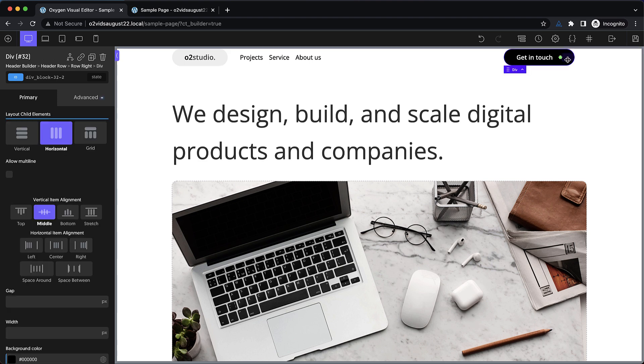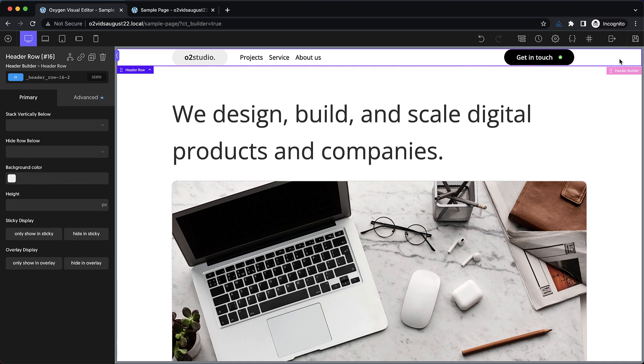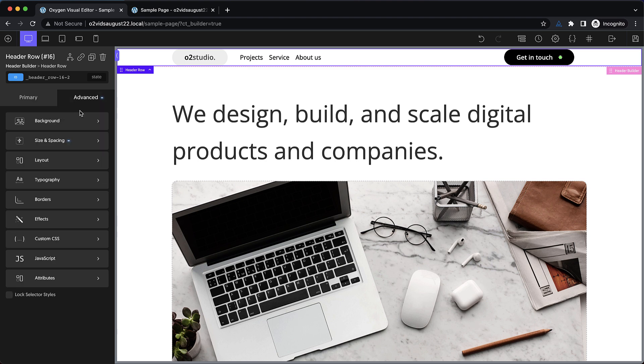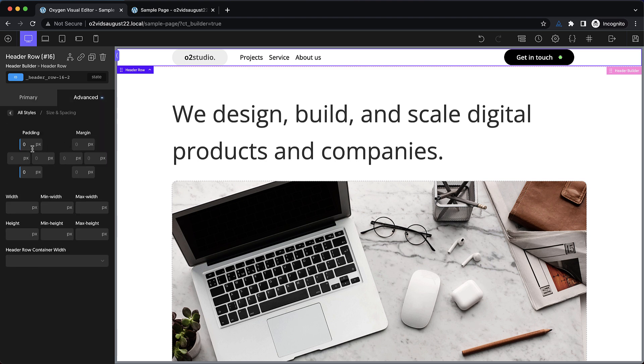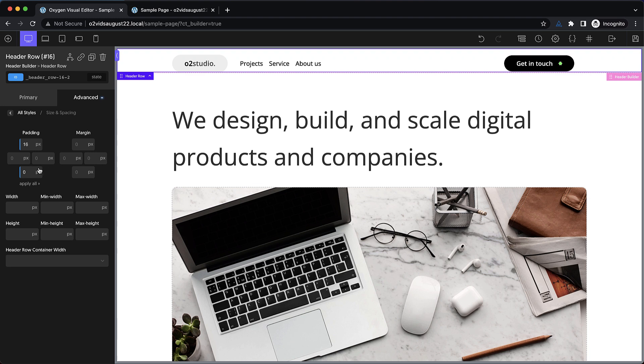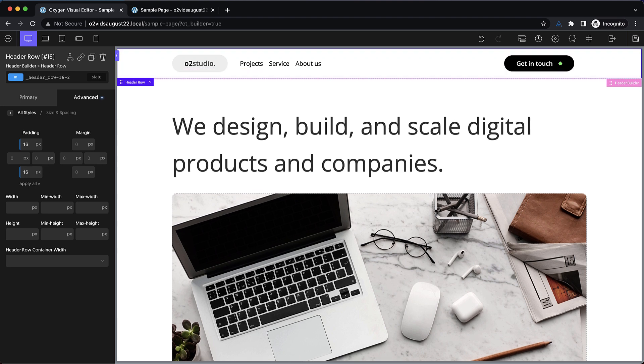Now for the next little bit of styling, we want to add some space in this header. So we're going to go to the header, we're going to choose the header row, which we have selected here. And we're going to go to advanced size and spacing, and set the padding to 16 pixels on the top and the bottom. Perfect.